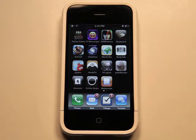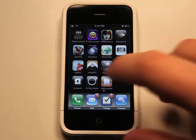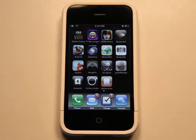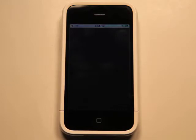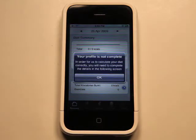Hey, what's up? This is Jared with the App Podcast. Today we're going to take a look at iKeepFit. iKeepFit is another one of those applications, but actually one with a lot of features, that allows you to keep track of how you're doing.